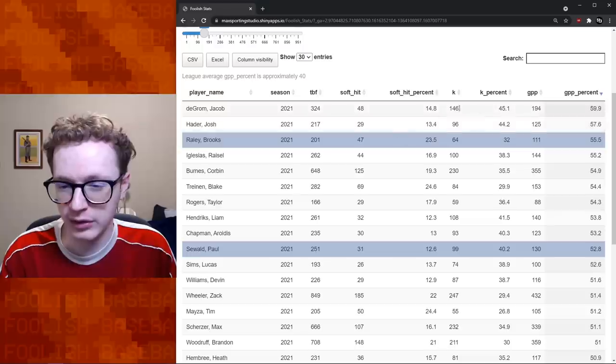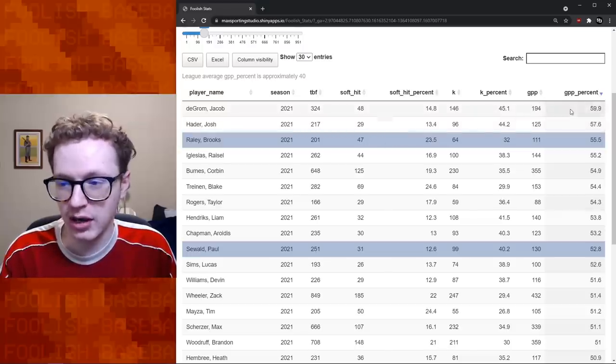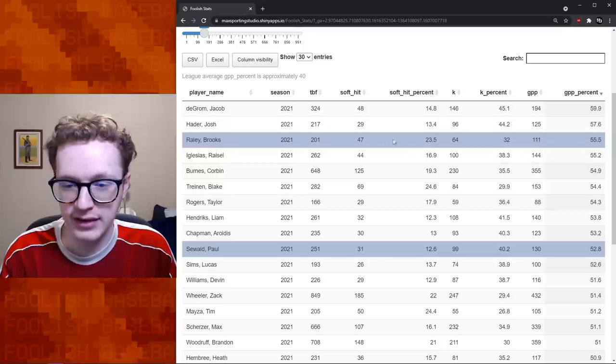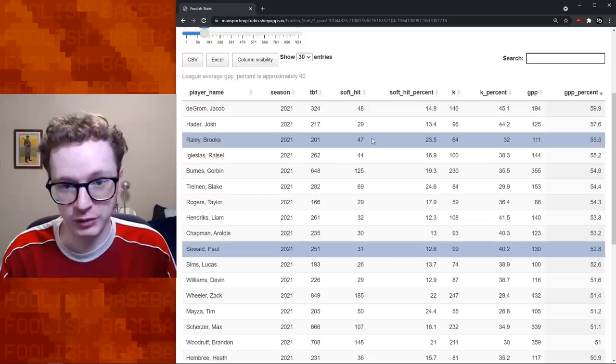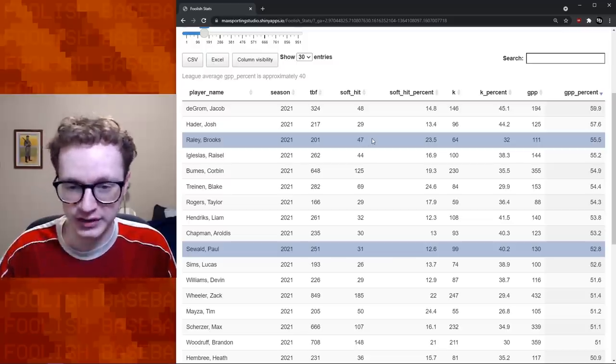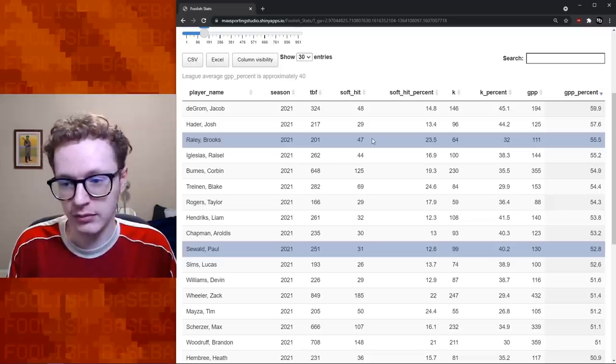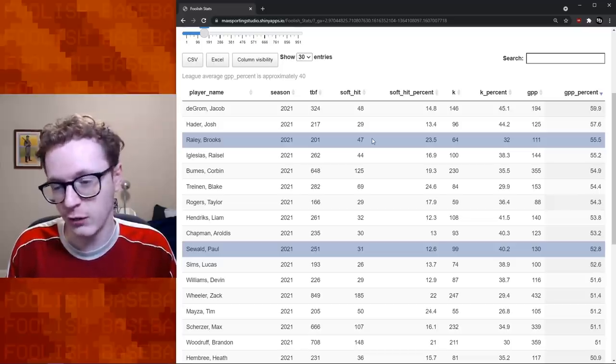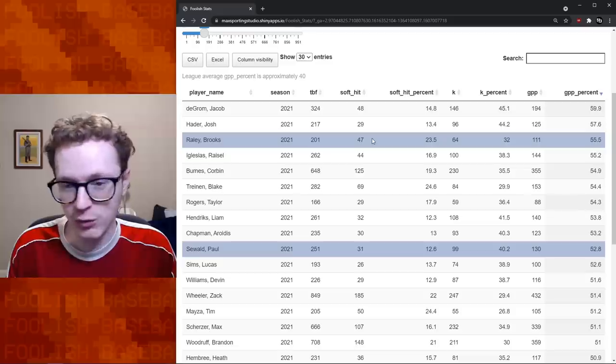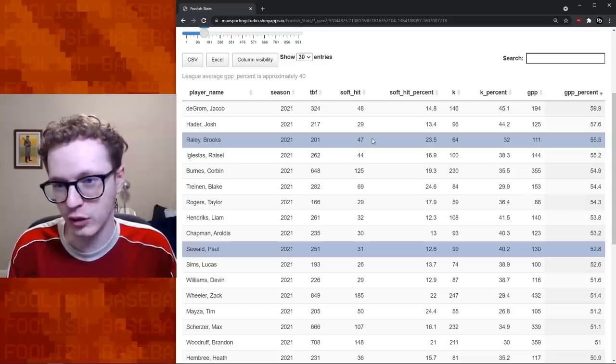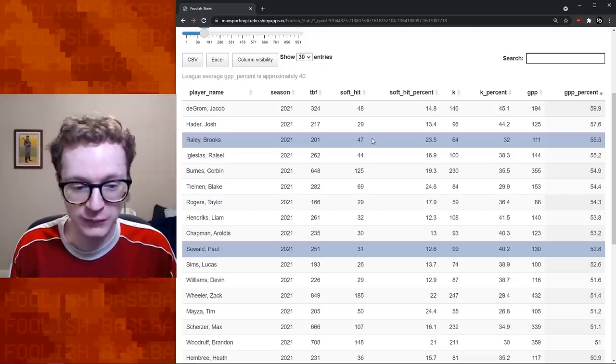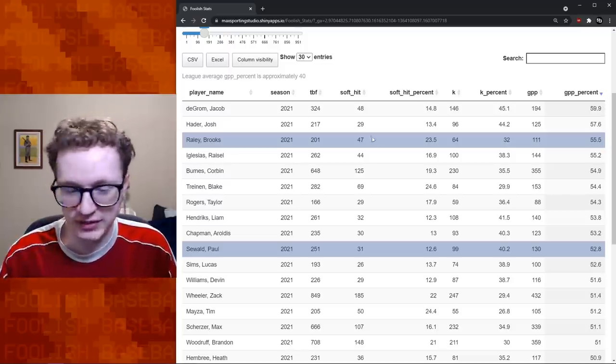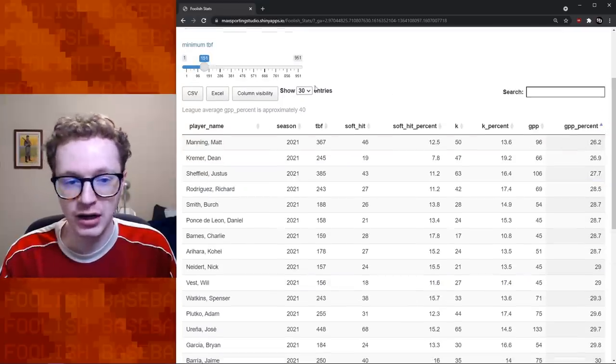Brooks Raley really got on this list with coaxing soft contact. That was sort of his thing. He's faced 201 batters this year and he's coaxed soft contact. So below 80 miles per hour, I mean, that's really soft contact, 23% of the time to go with a strikeout rate over 30%. So good for Brooks Raley, maybe a guy worth paying attention to in the future. I'm not sure if anyone would consider Brooks Raley a top tier reliever going into the next year, but maybe we should, maybe just based on what this is showing. Maybe we should.